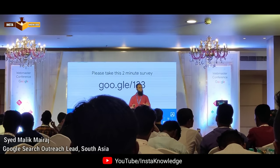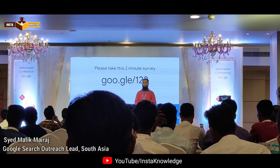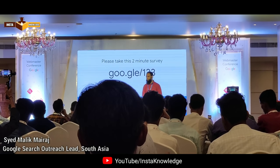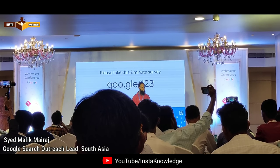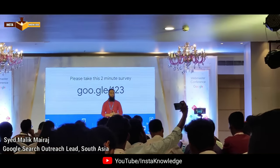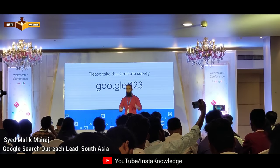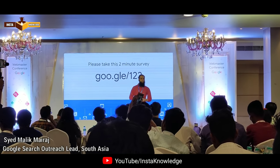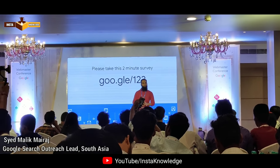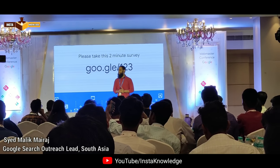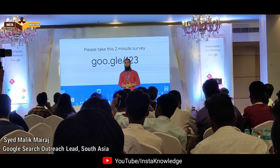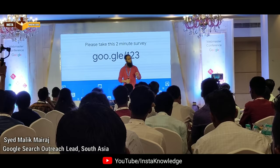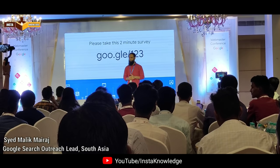Well, thanks. My name is Sayyid Malik. I work with Google. Here are some of the updates I am doing. And I want to welcome you to the Webmaster Conference. We are very happy and excited about this conference.